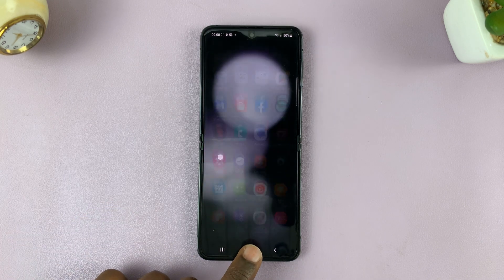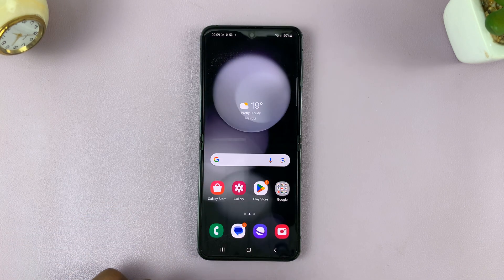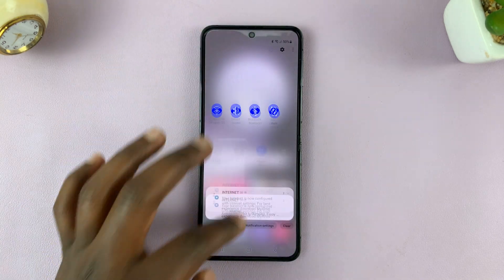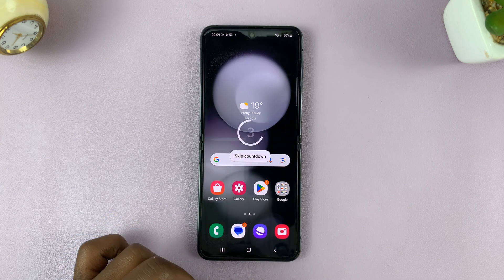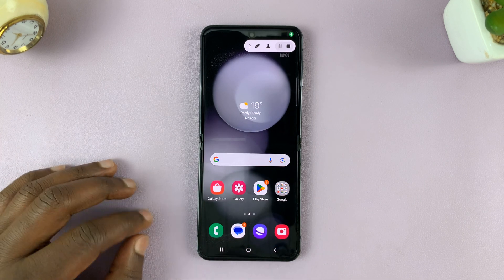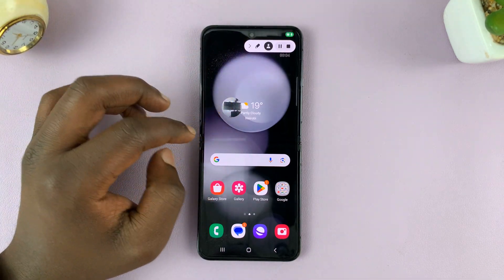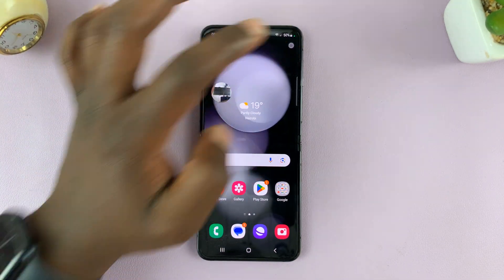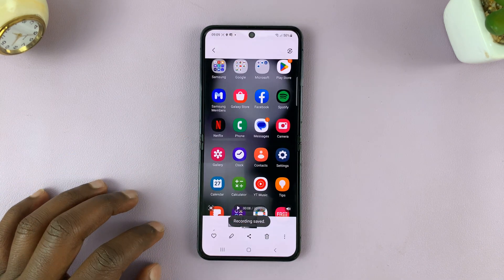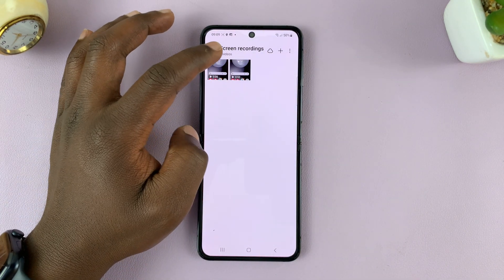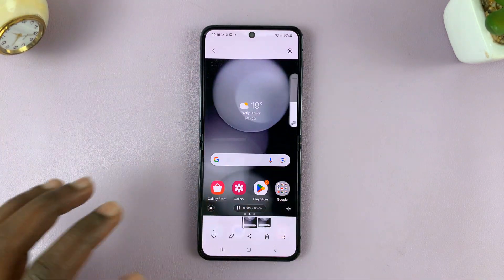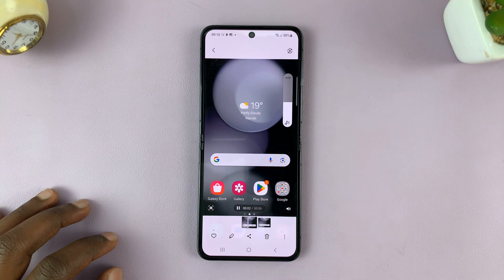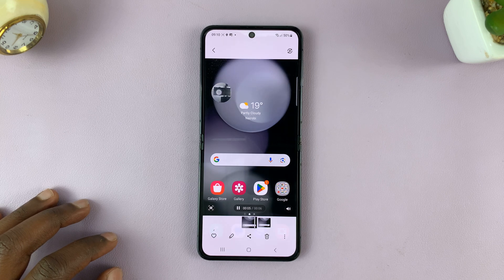Currently you can't hear the microphone because we did not enable it. If you enable Media and Mic and then start recording, you should now be able to hear the microphone as you do other stuff on the screen recording. Let's stop it and go back to the gallery to check out the new recording. You should now be able to hear the microphone.